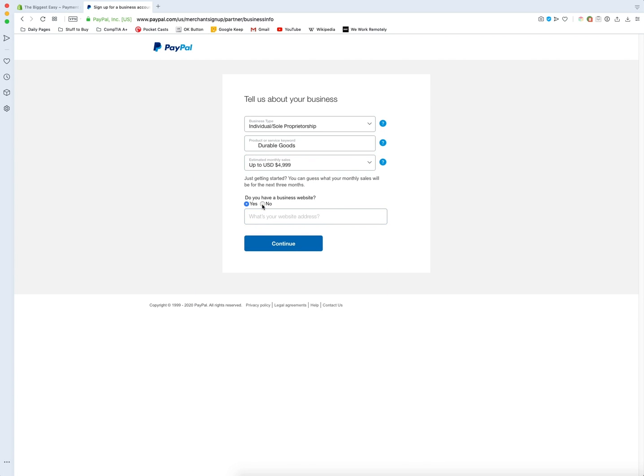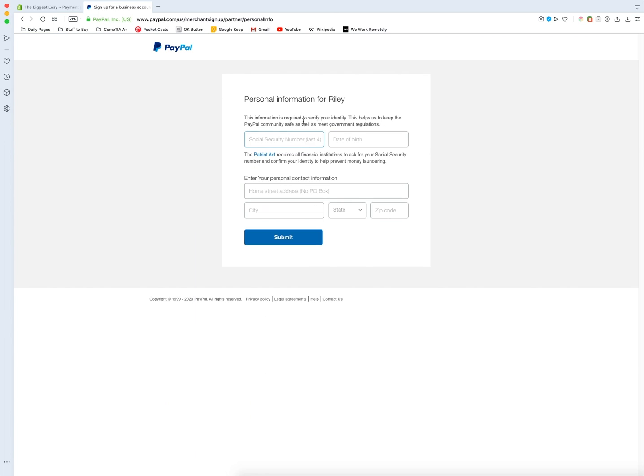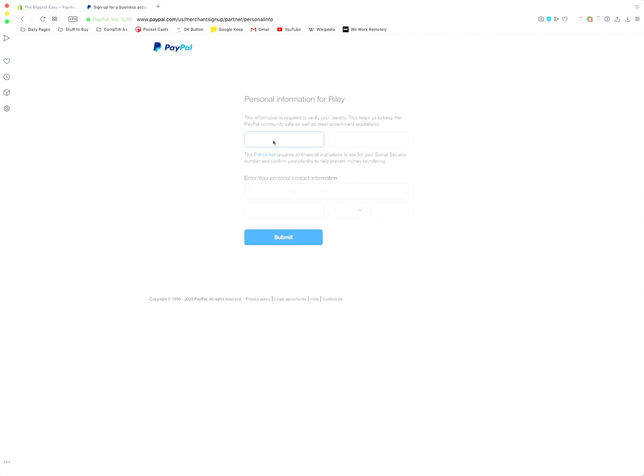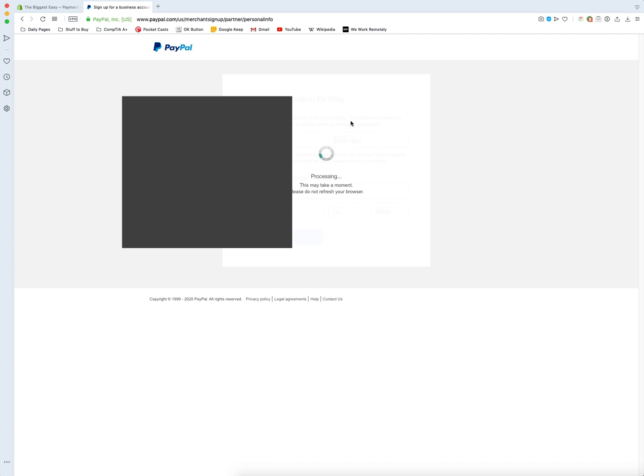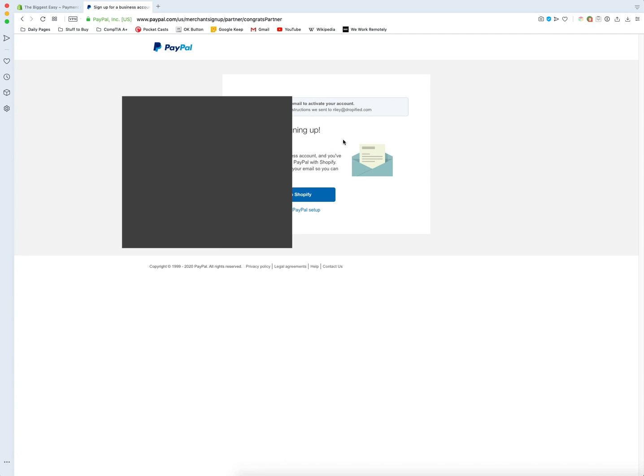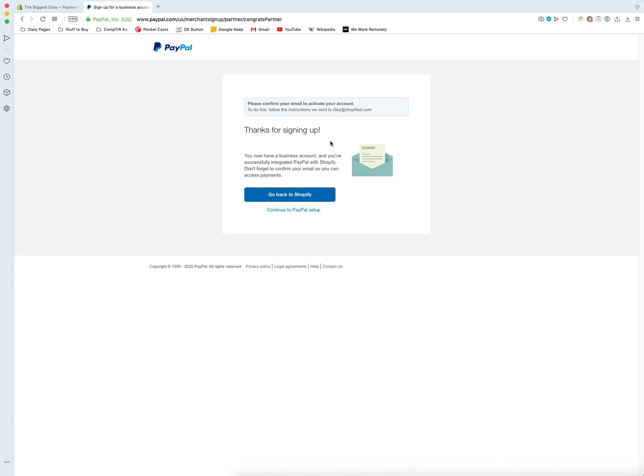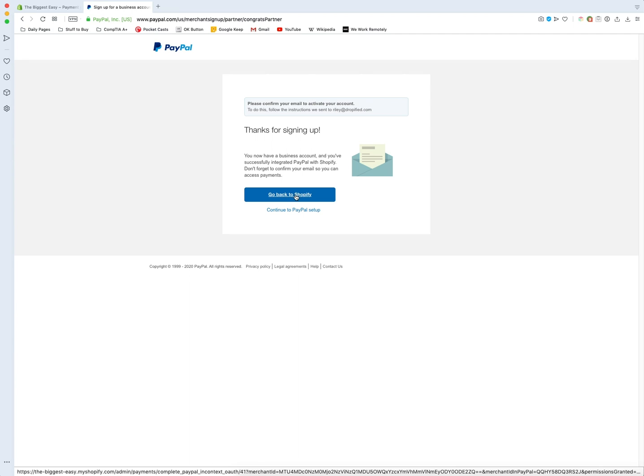I'm going to choose that I don't have a website, but if you do have a website, you can say you do. From here, you start putting in some personal information. I'm going to skip ahead to the next step just to hide my info. Once you input the information, it's going to process, and we can go back to Shopify.